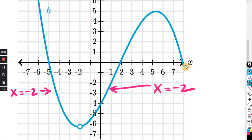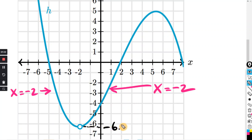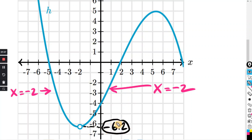From the positive side, going to x equals negative 2, if we trace the graph, the y-coordinate looks like it's a little bit less than negative 6. I'm going to estimate negative 6.2. And coming from the other side, tracing the graph to x equals negative 2, we end up at the same point, and the y-coordinate is about negative 6.2.